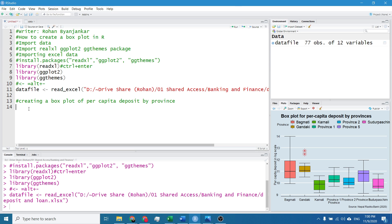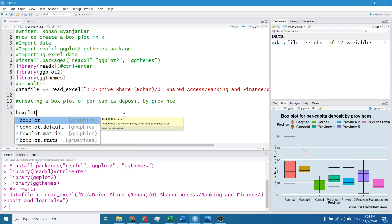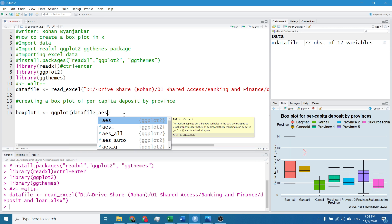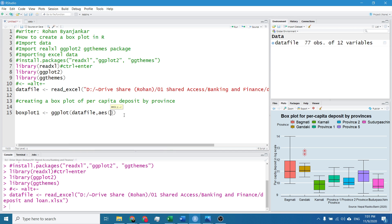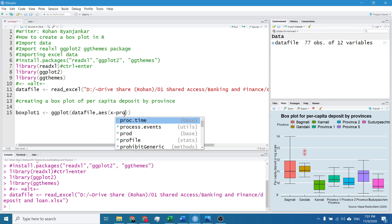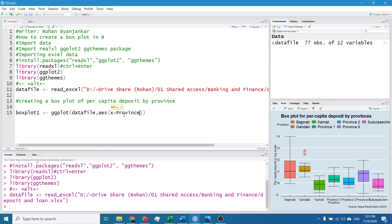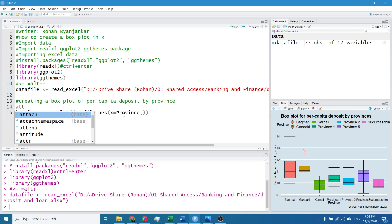Now we will head towards creating the box plot for per capita deposit by province. For it I will name the plot as boxplot1. I will start writing the code ggplot and I will first write the name of the data file, it's datafile itself. I will write AES, it's called aesthetic. I will give the labeling, we need province in x-axis.